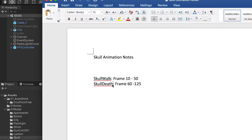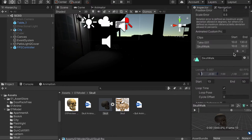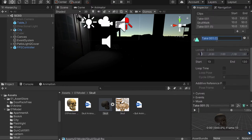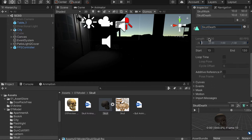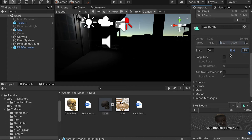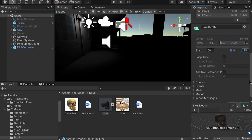The second one will be the scroll death animation. Add one more, put the name here and press return to confirm. The frames are 62 to 125, and don't loop, because this is a death animation — we only want it to play one time.